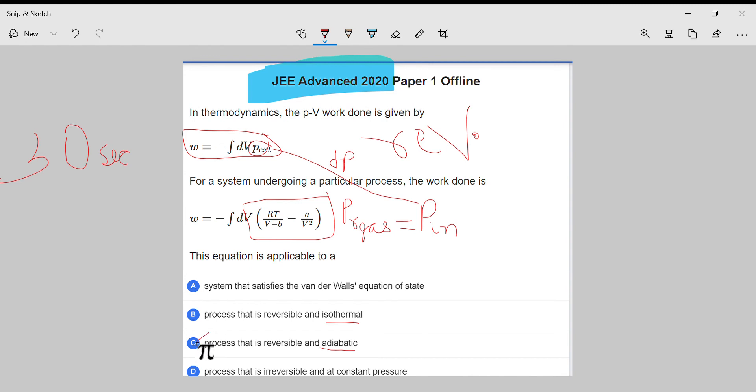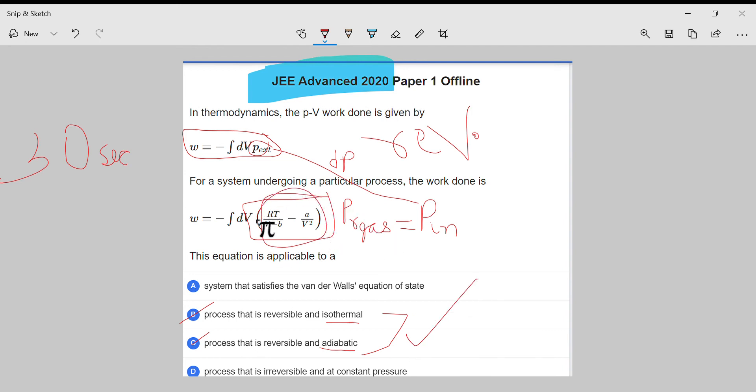So the process is reversible. These two options are correct. And this expression for real gas is due to Van der Waals equation of state, so this is also correct.